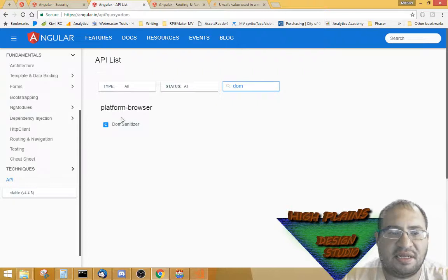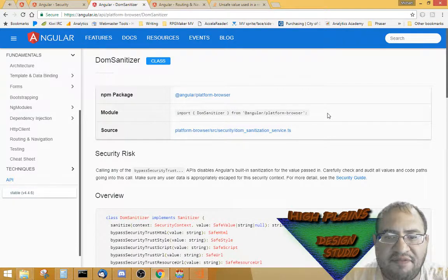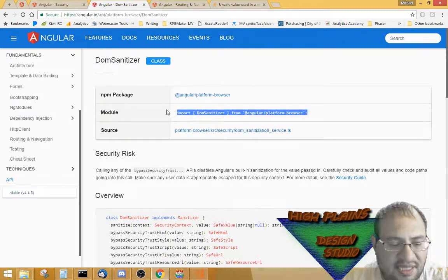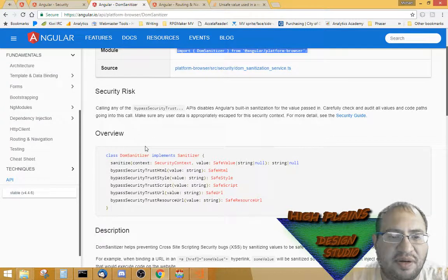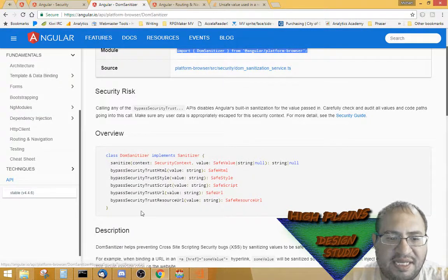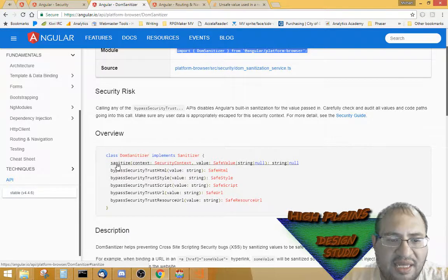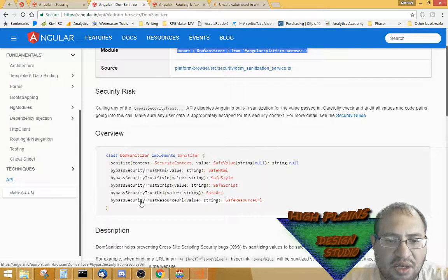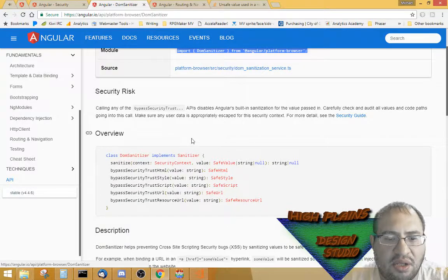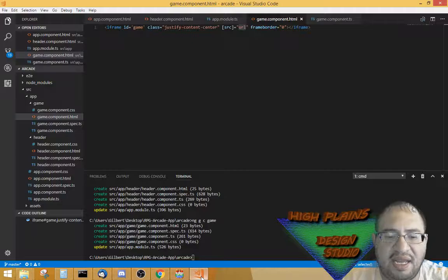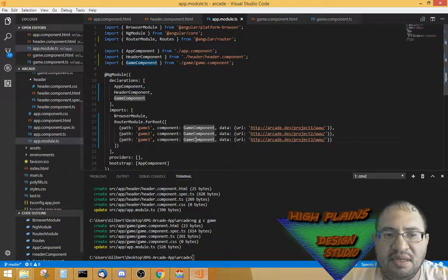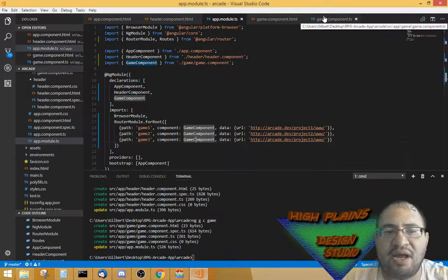Let me go to the Angular API and search for DomSanitizer. There it is — DomSanitizer, a sanitizer service. It implements Sanitizer and has: sanitize, bypass — trustHtml, trustStyle, trustScript, trustUrl. It looks like I need 'bypassSecurityTrustUrl', and it's got a description. I found it on Stack Overflow because I couldn't find it easily in the Angular security docs.